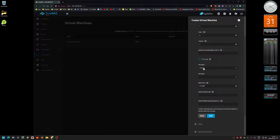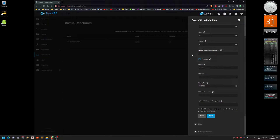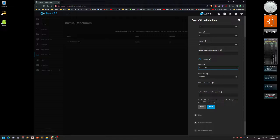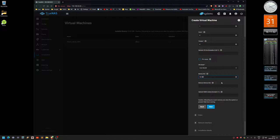CPU mode is set to Custom so you can select your own CPU type, like Pentium 3 or whatever. I'm not going to do that — I'll select Custom and then choose Host Model instead, which will use the internal CPU.